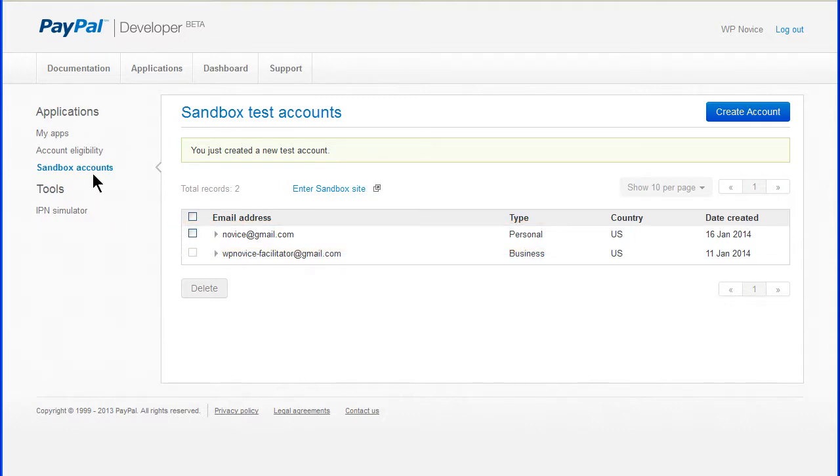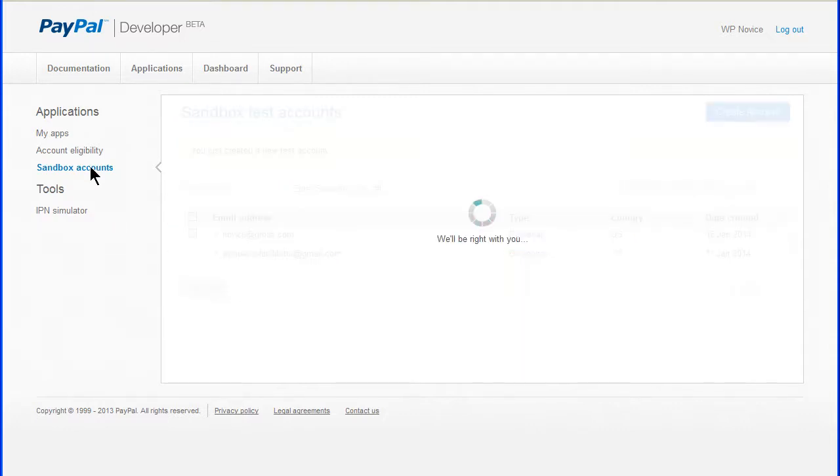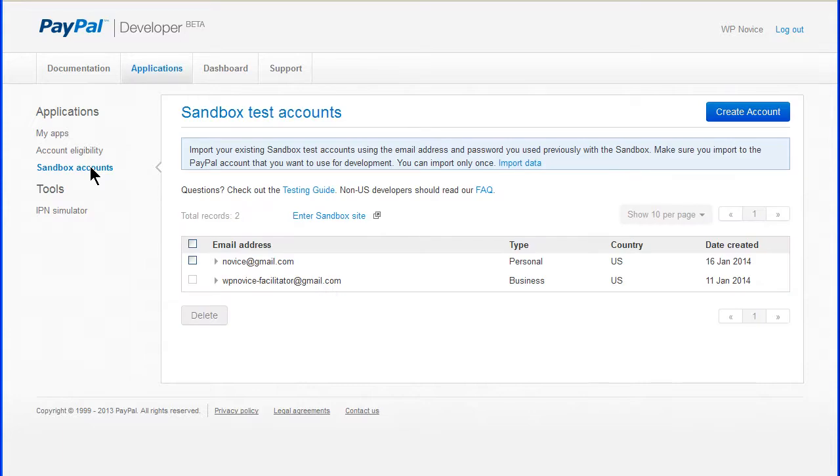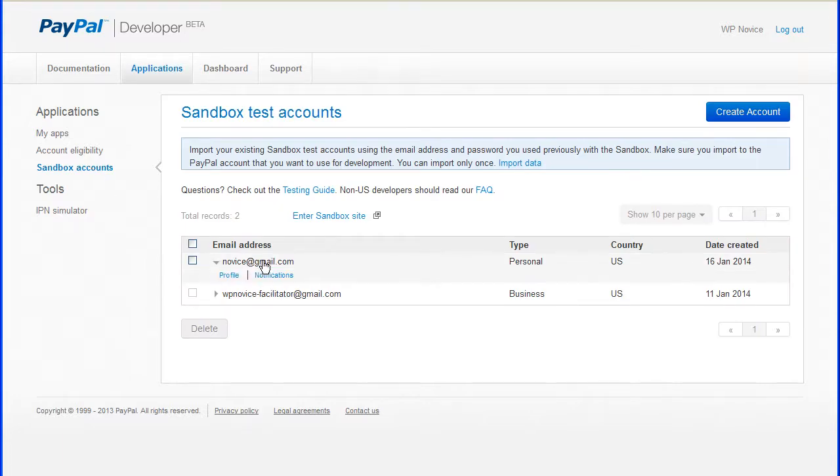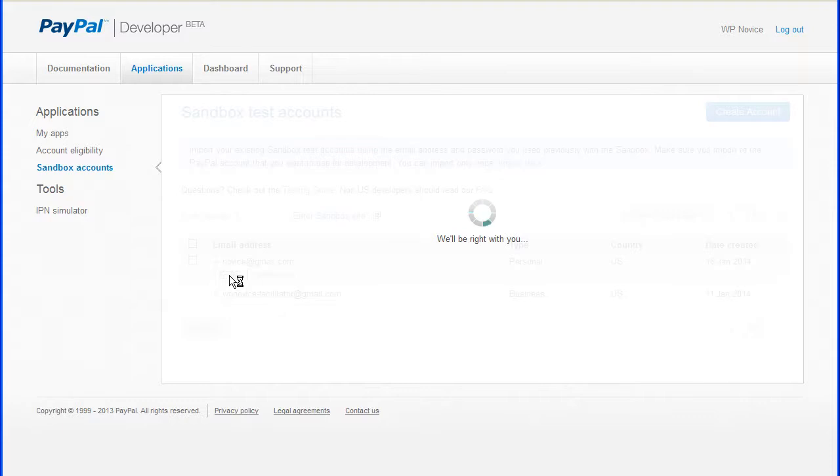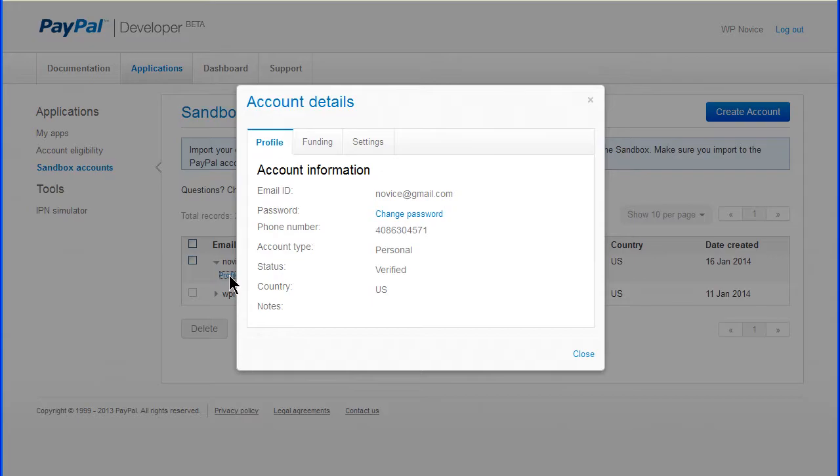Click the Sandbox account links to verify that the accounts are created. From here, you can click the account name to edit the profile or to get the information for making a test purchase.